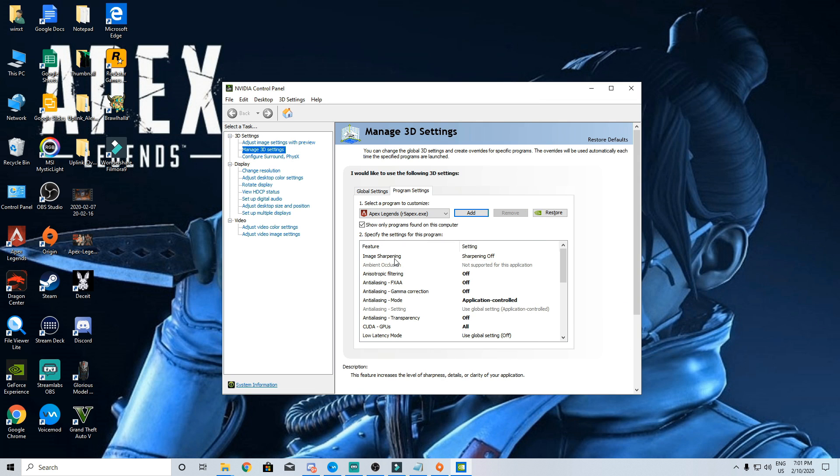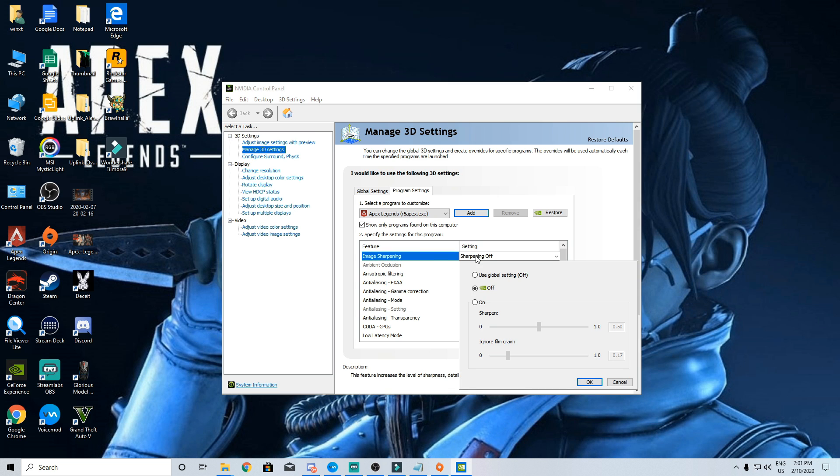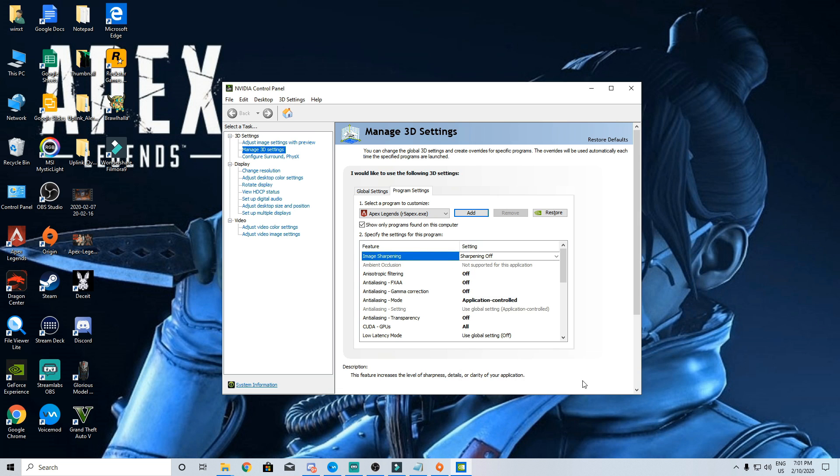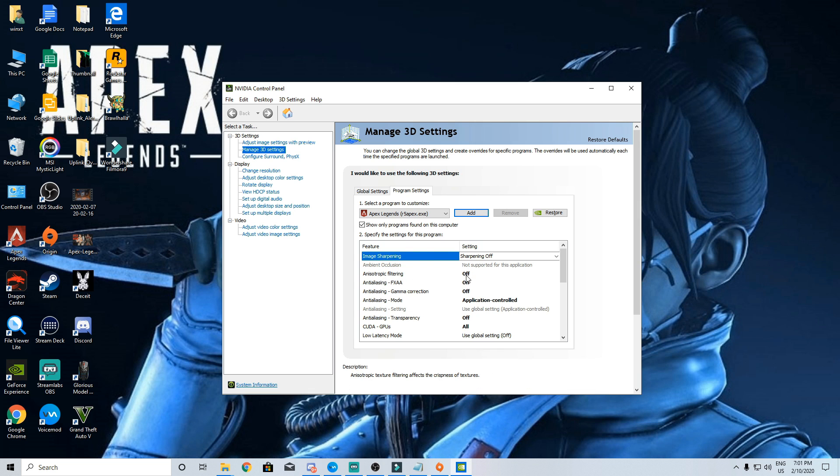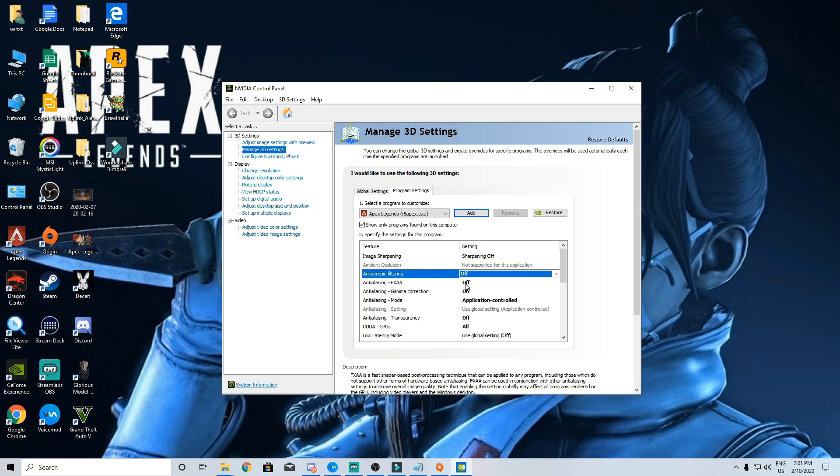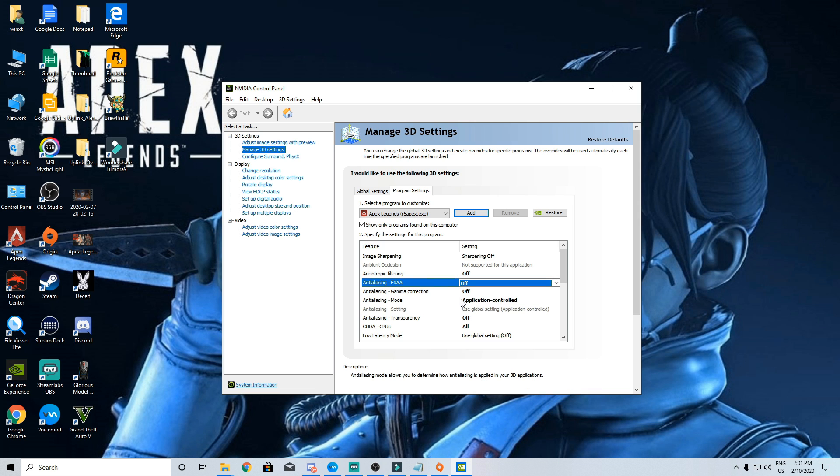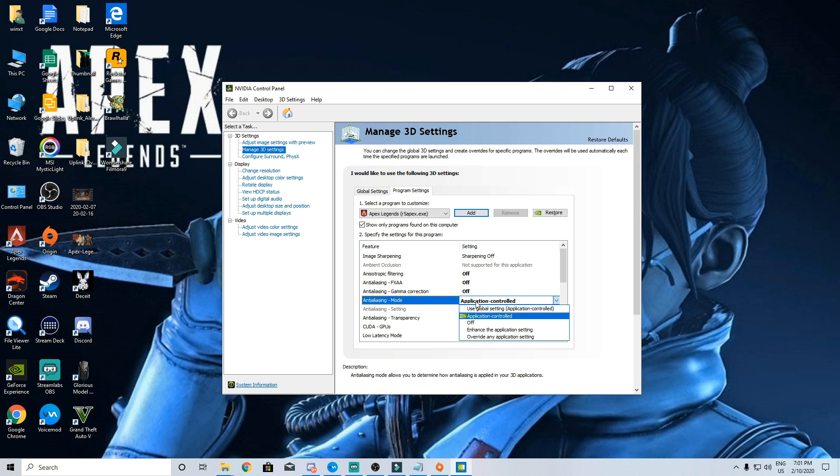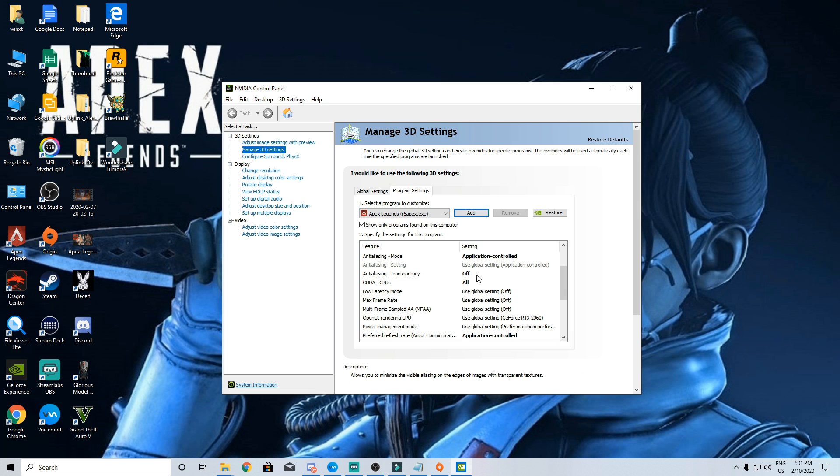In these settings we are gonna start with image sharpening which is gonna be off. Then filtering again off. FXAA is also gonna be turned off. Most of the settings are gonna be turned off or disabled but will go through each and every setting. Anti-aliasing mode will be application controlled. Anti-aliasing setting will be set on global. Transparency will be off,